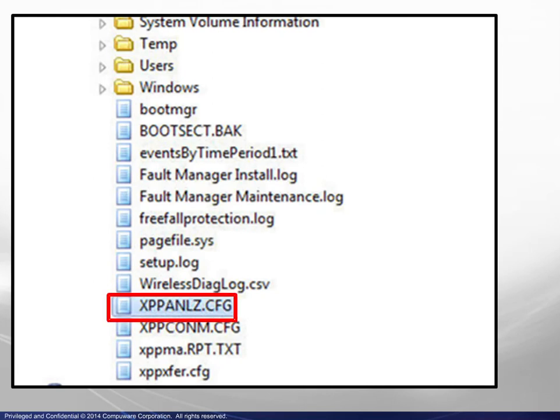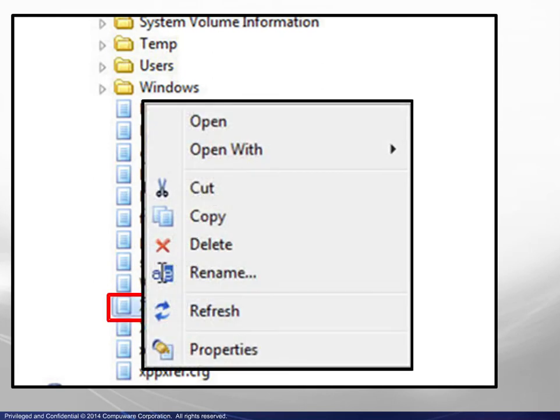Highlighting a file, we see that the context menu changes again to allow the appropriate actions.